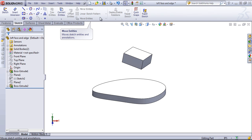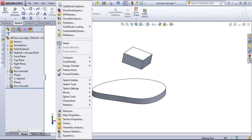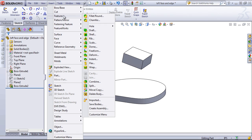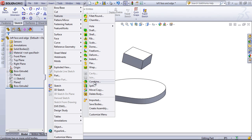But you actually have quite a few more in the Insert and the Tools pull-down. For example, if I come into Features, I have Split, Combine, Move, Copy, and Delete Body, which are not, by default, on the Features tab in the Command Manager.